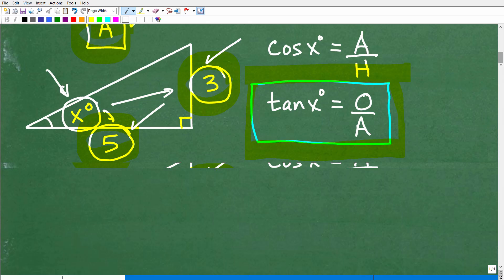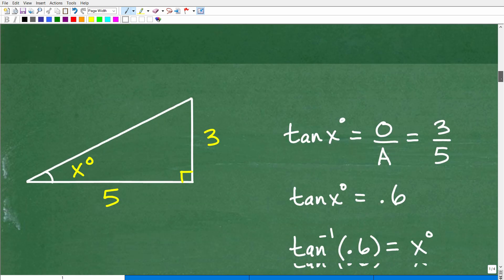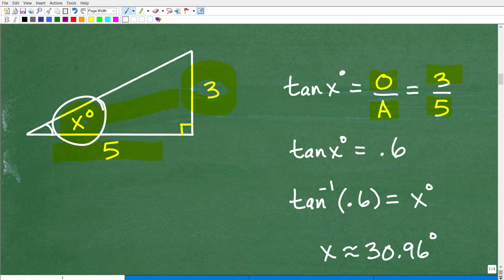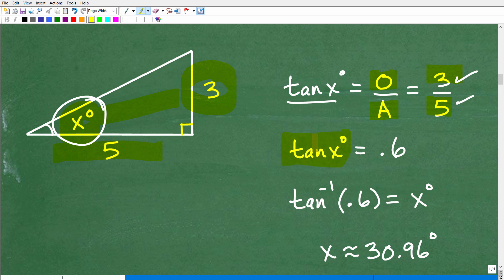Let's see how this is done. We know we're going to be using the tangent, so let's define the tangent of this angle. It's going to be the opposite over the adjacent — the opposite is 3 and the adjacent is 5. So the tangent of X degrees equals 3 over 5. Three divided by five is 0.6, so the tangent of X degrees equals 0.6.